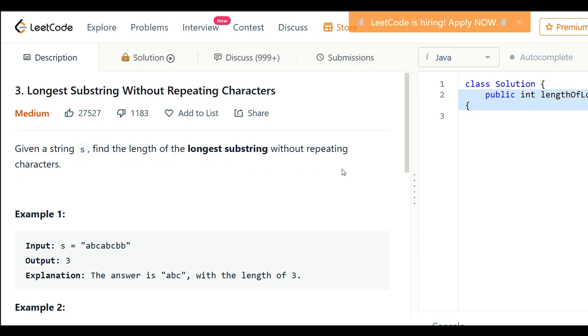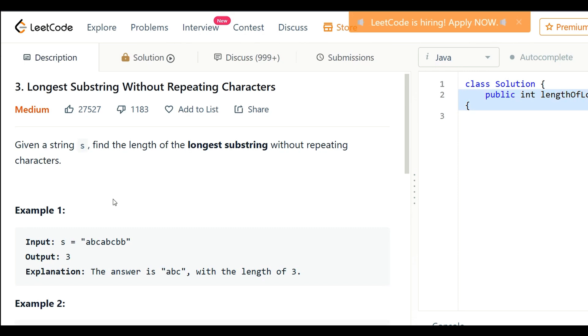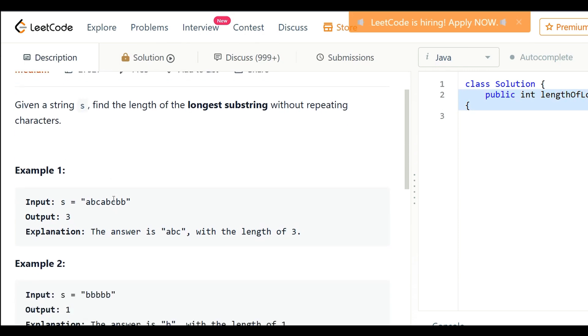Here in the first example, given string s is abcabcbb. Here we can see only abc is the longest substring without repeating characters, so the answer is 3.